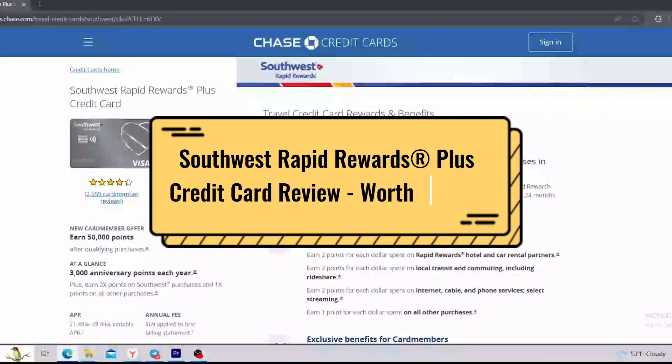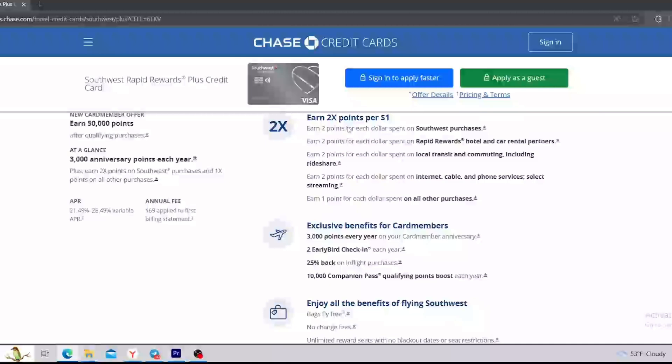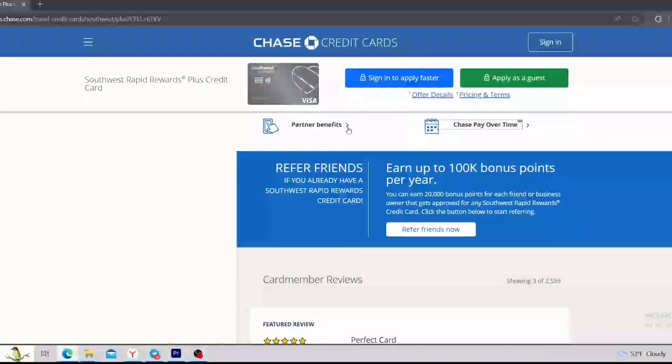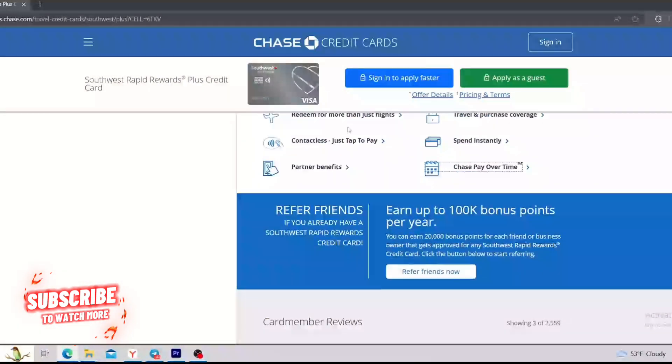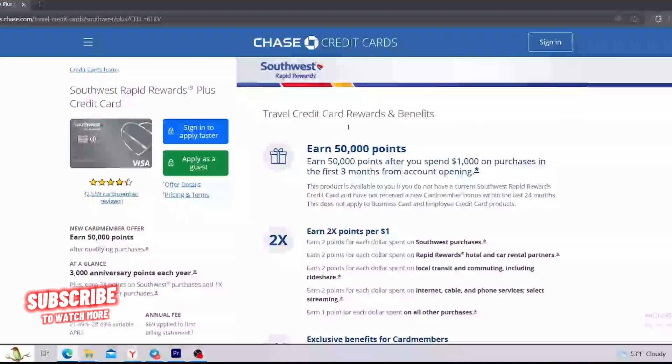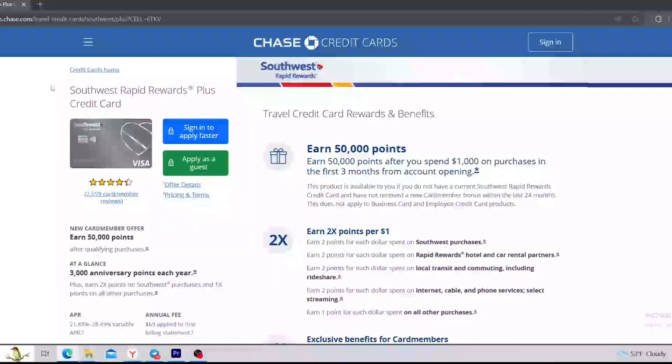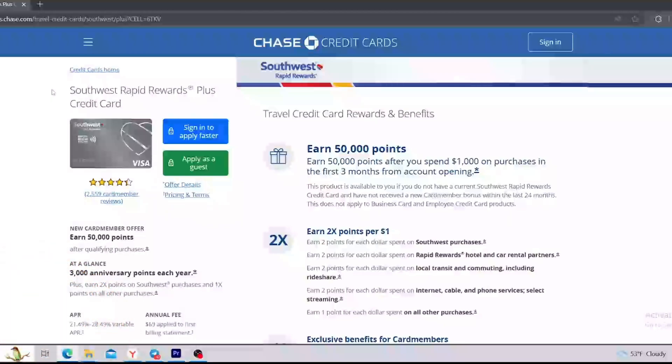Southwest Rapid Rewards Plus Credit Card. This video is going to be a full overview. I'm going to show you all the benefits and bonuses that you can take as an owner of this credit card. So if you're interested in all the details about this card, then keep watching this video. Let's move on.